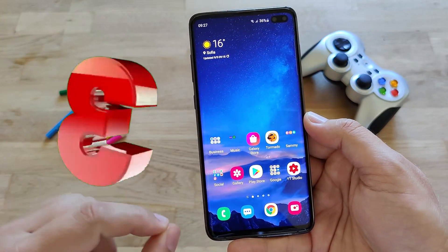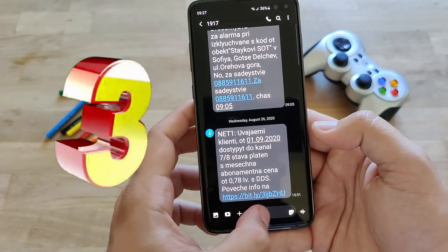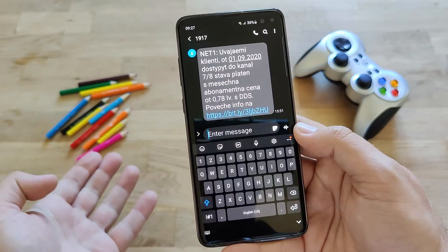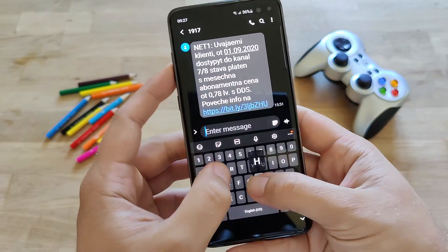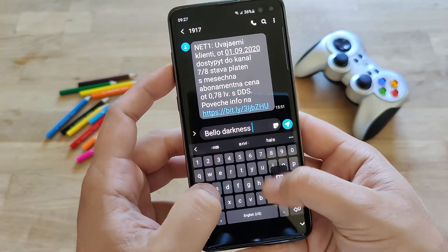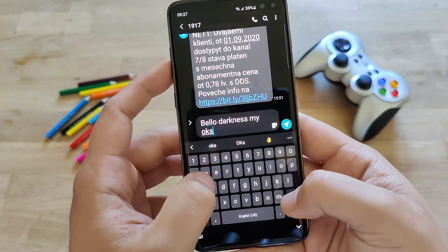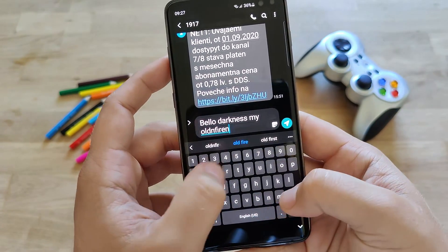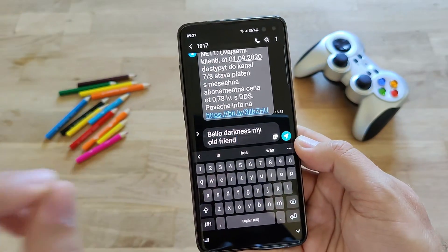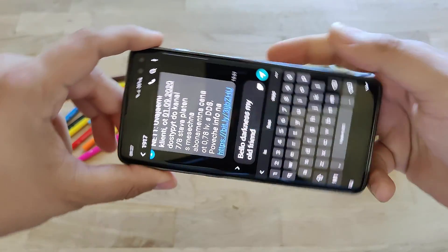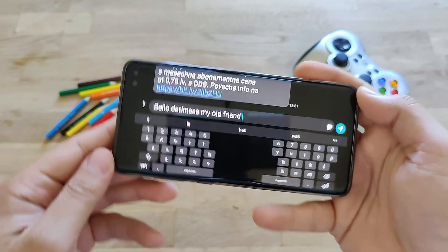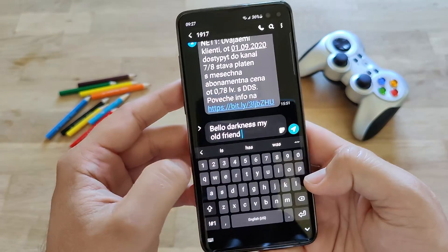Now, some very nice new additions to the Samsung stock keyboard. When you use the stock keyboard, the suggestions are very fluid — 'hello darkness my old friend' — very nice. I think this was not the case before. Now look what happens when I turn the phone into landscape mode — it can apparently go directly into split mode, and there are some other new additions.